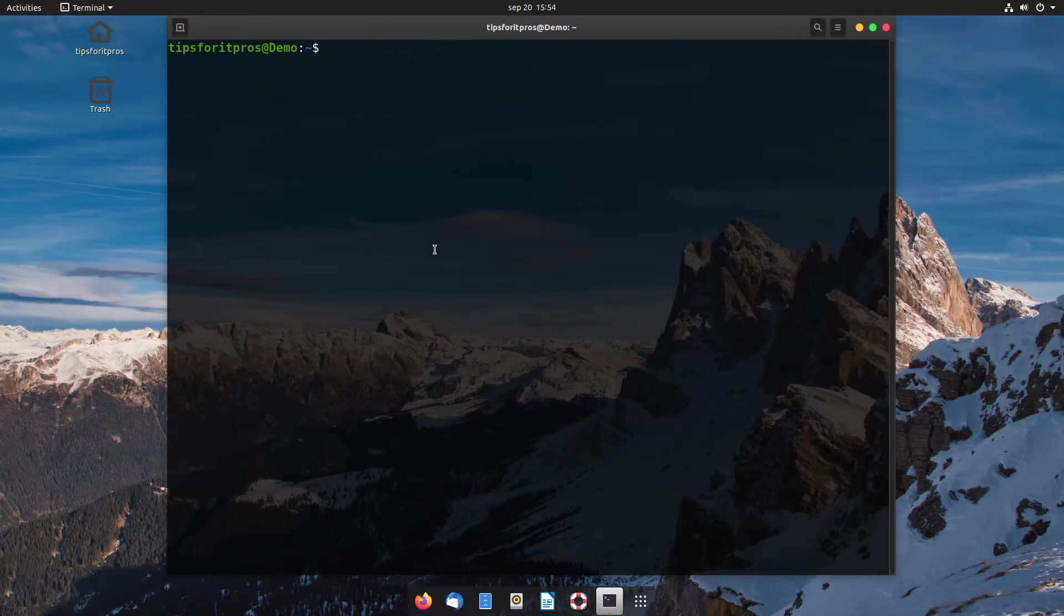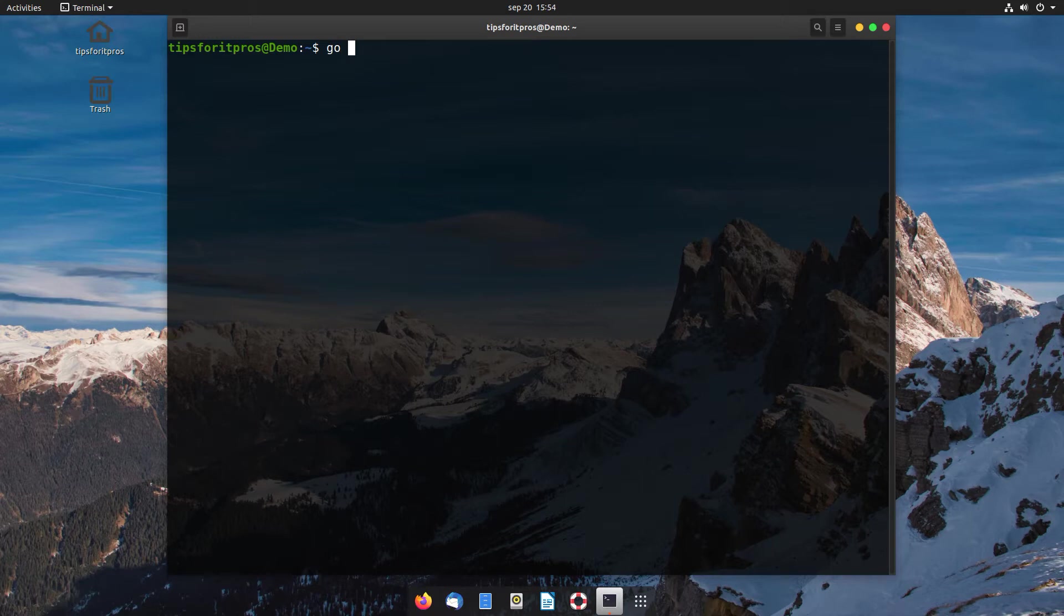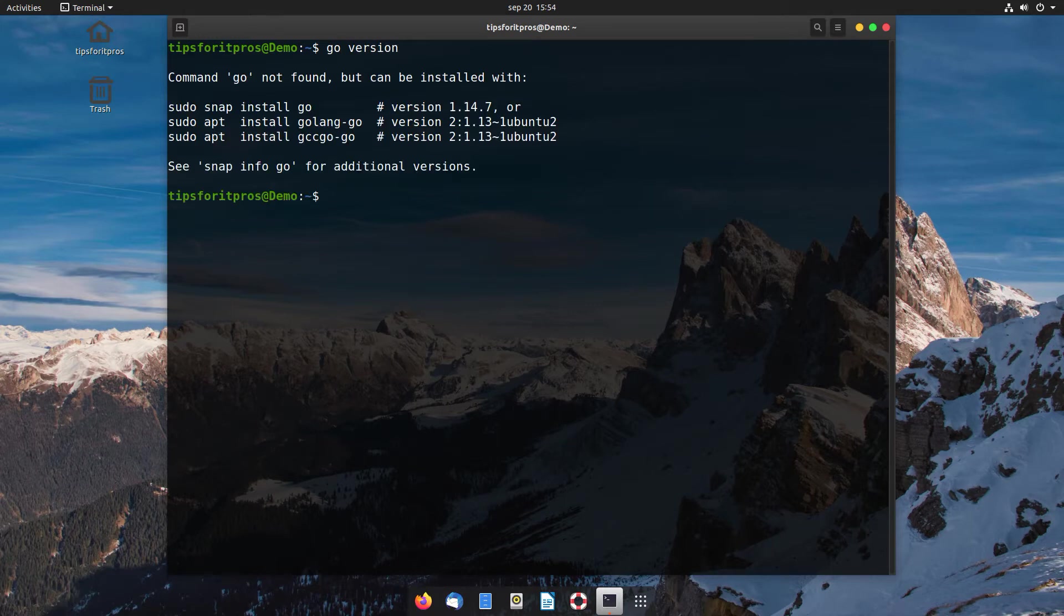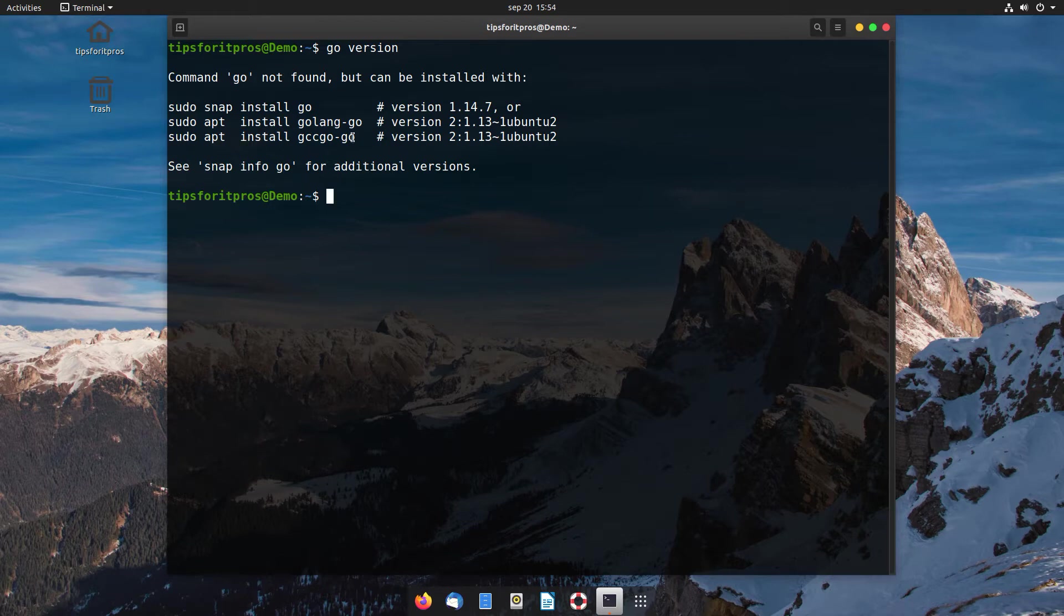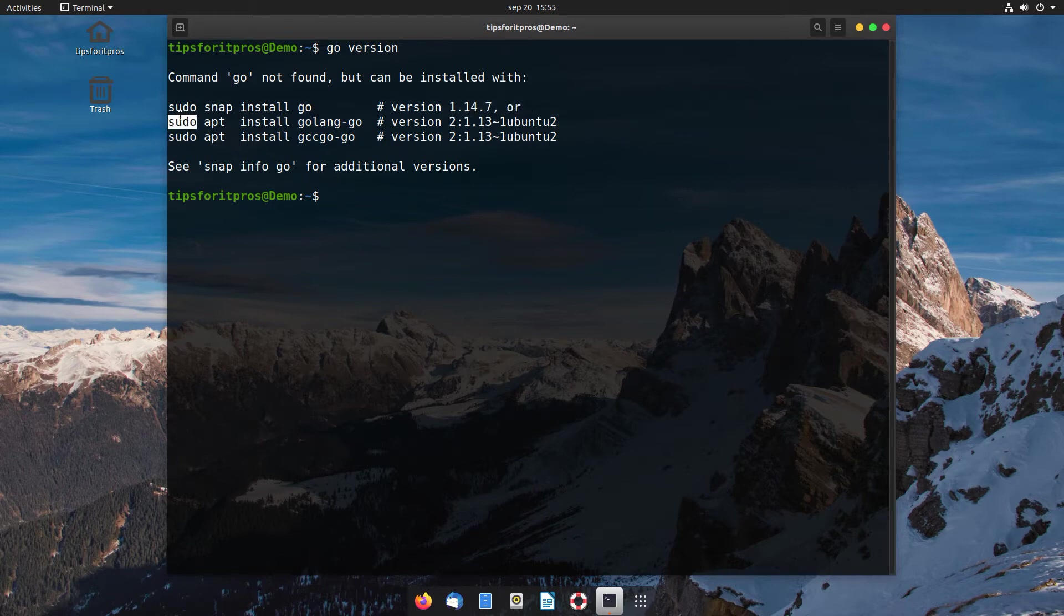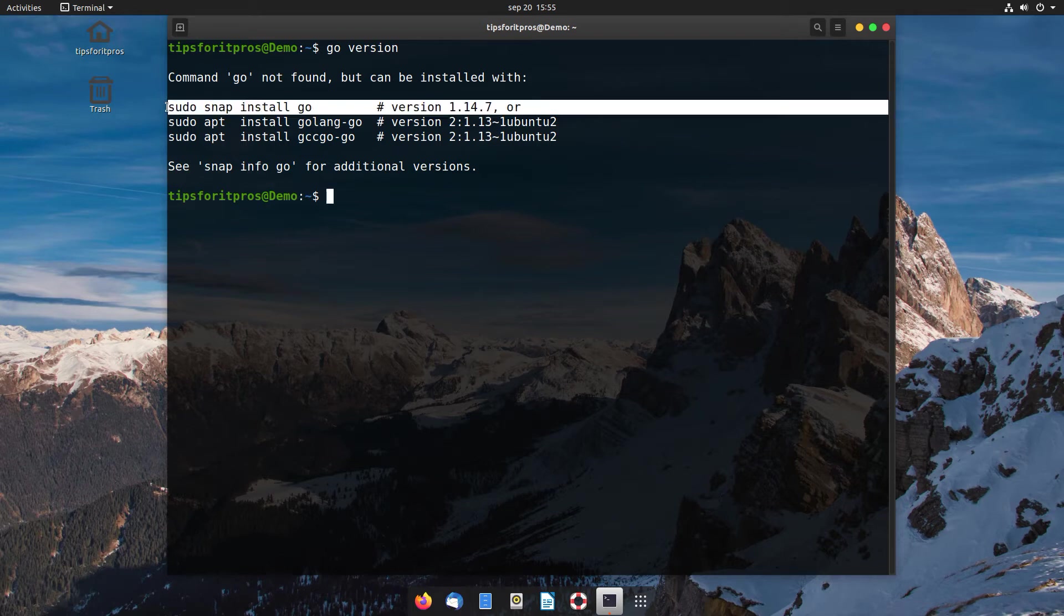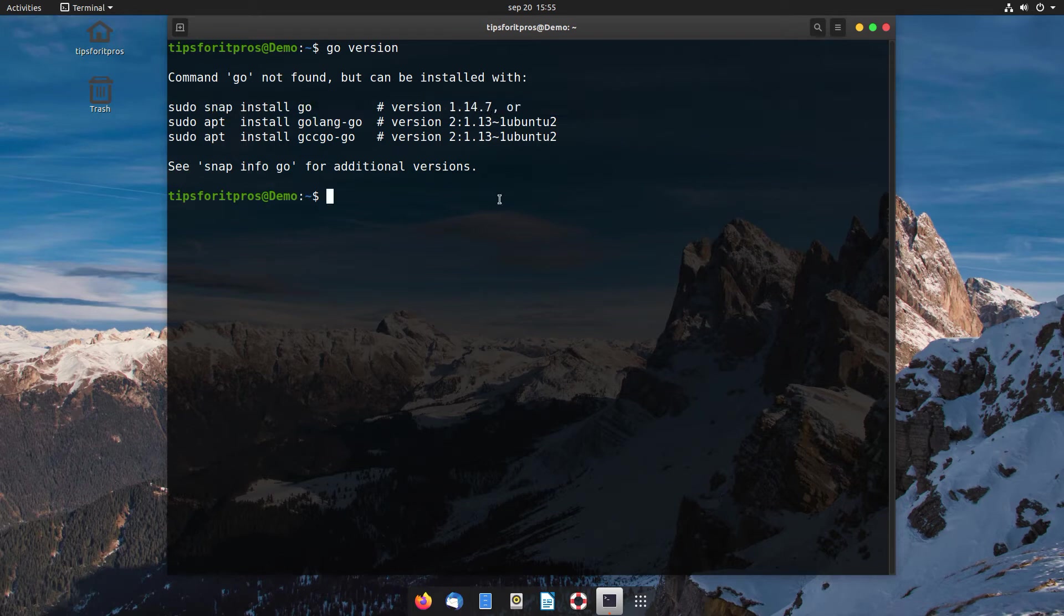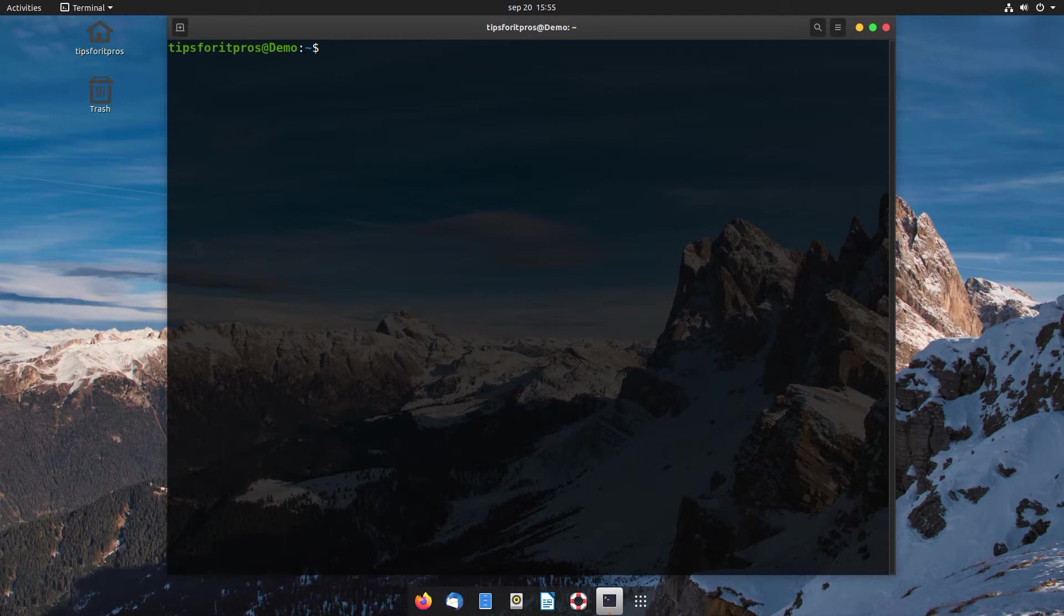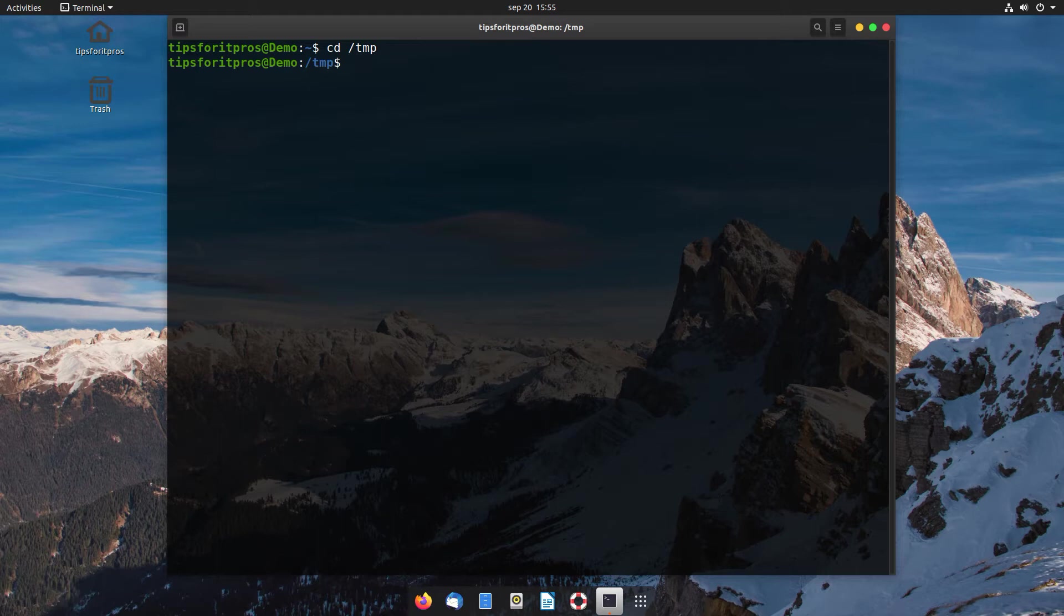Let's first go ahead and prove that we don't have Golang already installed. As you can see, if we do a 'go' it suggests installing the package. In this case we have version 1.14.7, but the current version is 1.14.9, so I want to install the latest.